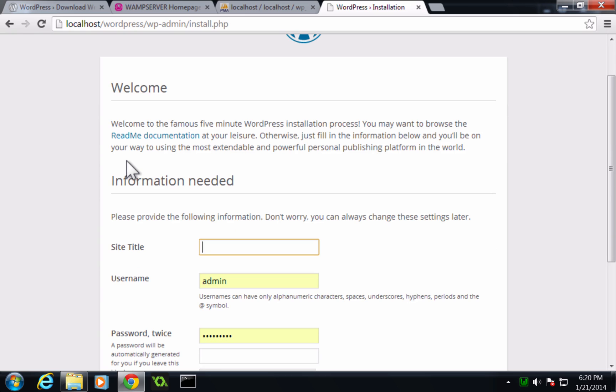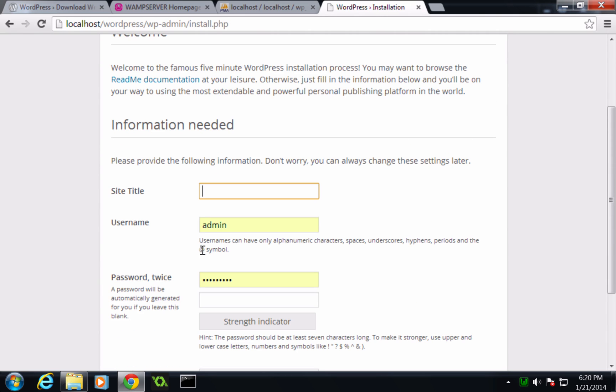Okay. Now we need to add in the site title, which is just going to be level up WordPress.